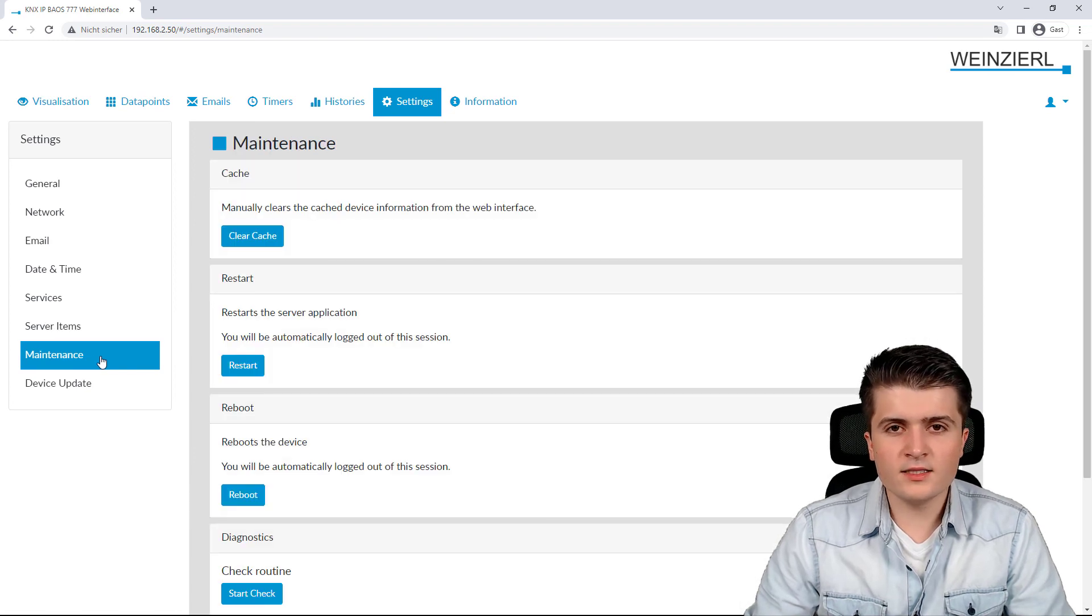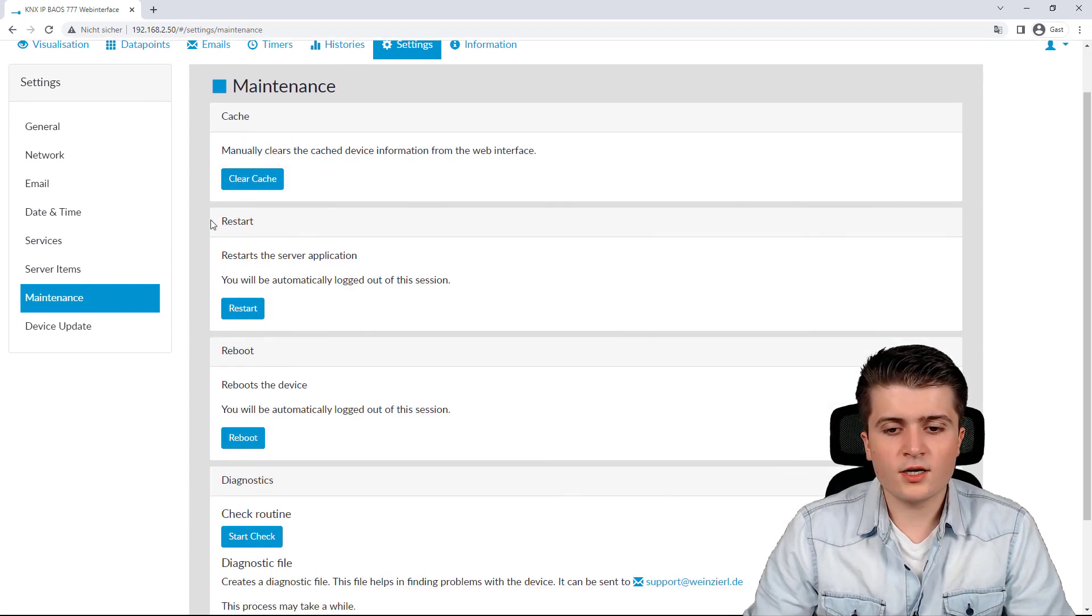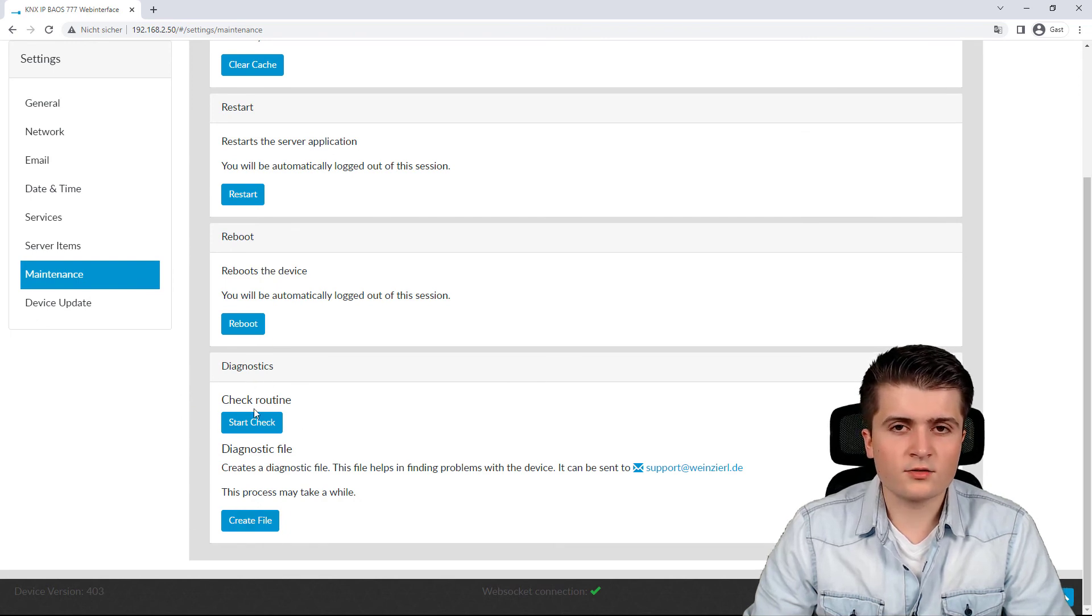Then on the maintenance page we can clear the cache and restart and reboot the BIOS and you can also start the diagnostics routine from here.